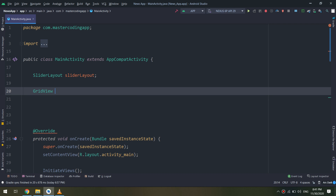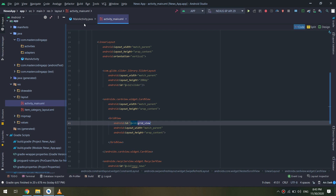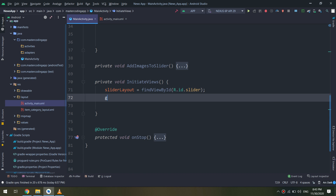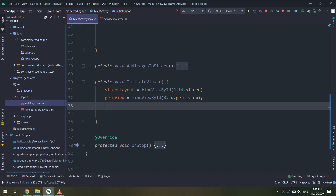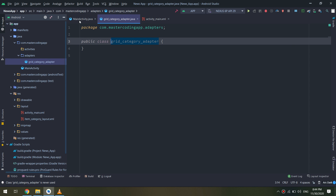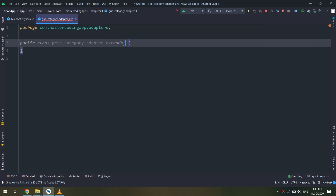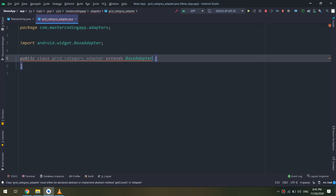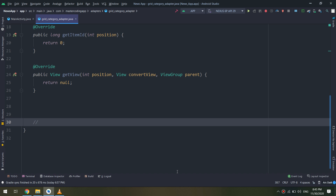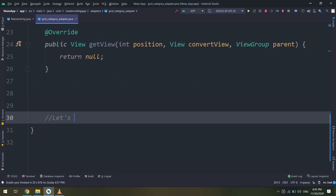Under the slider layout in the main activity, I will create the grid view. I want to initialize it inside the 'initializeViews' method. I will create an adapter inside the adapters package called 'category_adapter' — this is a grid adapter. It will extend BaseAdapter and is responsible for putting the category icons inside the grid.